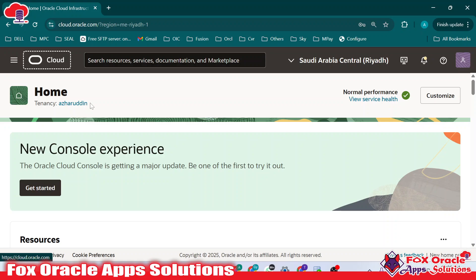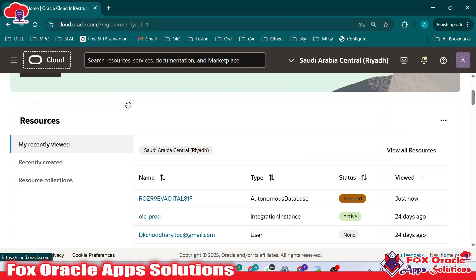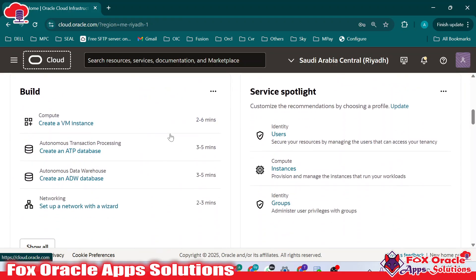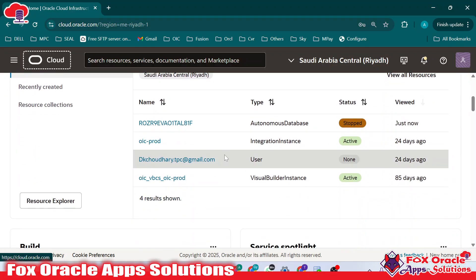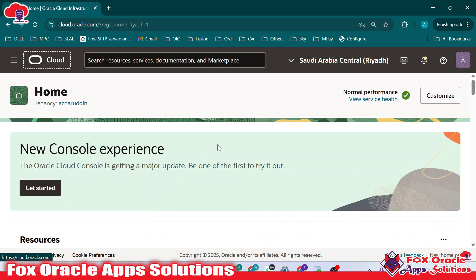Welcome. In this video, we are going to learn how we can start our ATP database if it is in a stop status. Sometimes, if you are not going to use your ATP database for long, or if you provide an incorrect password, it can be locked, stopped, or hibernated. So how can you fix that issue so that you can reuse your ATP database?